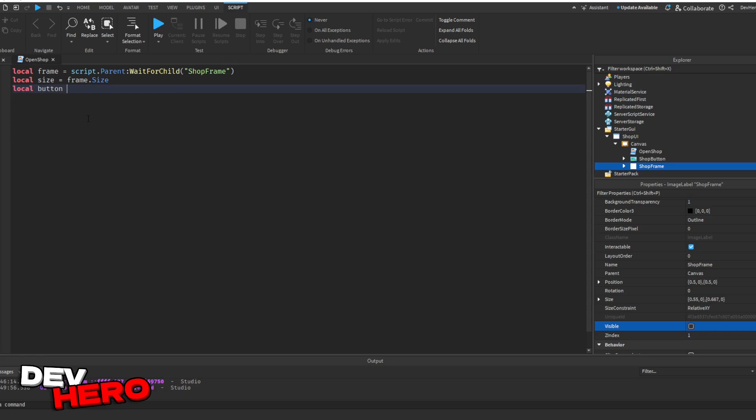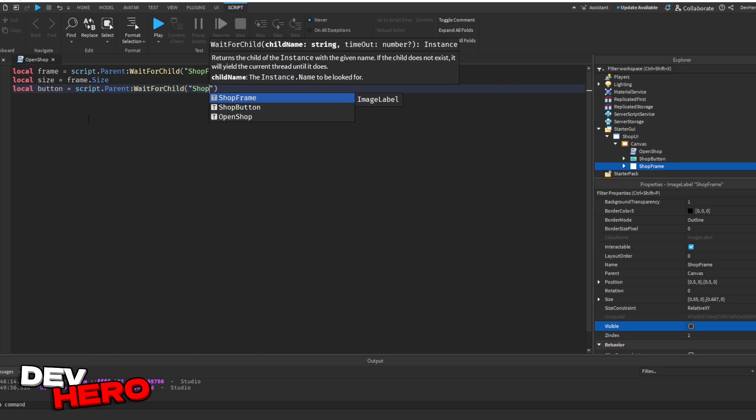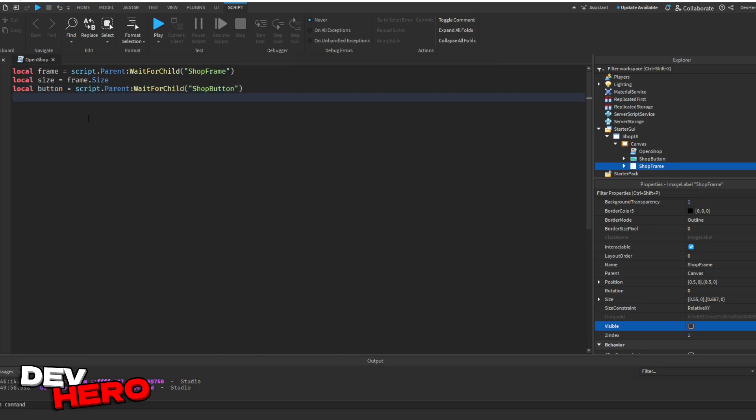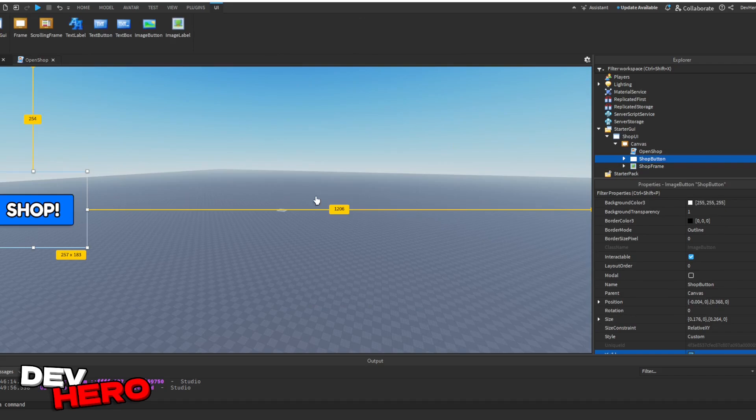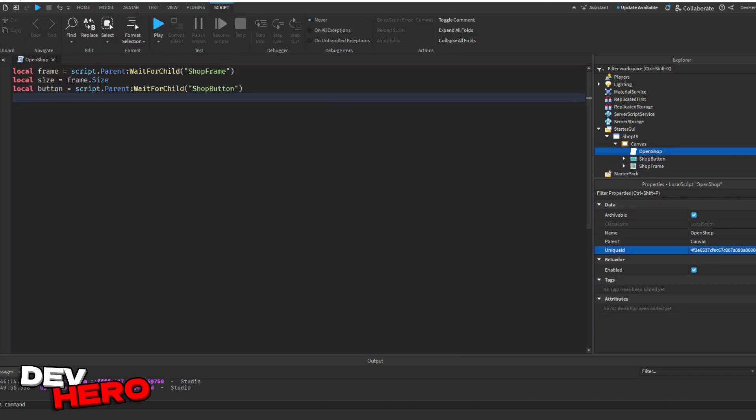Go ahead and drop a line with enter, and type local button. This will be your button that opens and closes the shop, equals to script.parent colon wait for child shop button. As you can see, if we come over here, our shop button right here is called shop button, and that's why we're saying script.parent colon wait for child shop button.